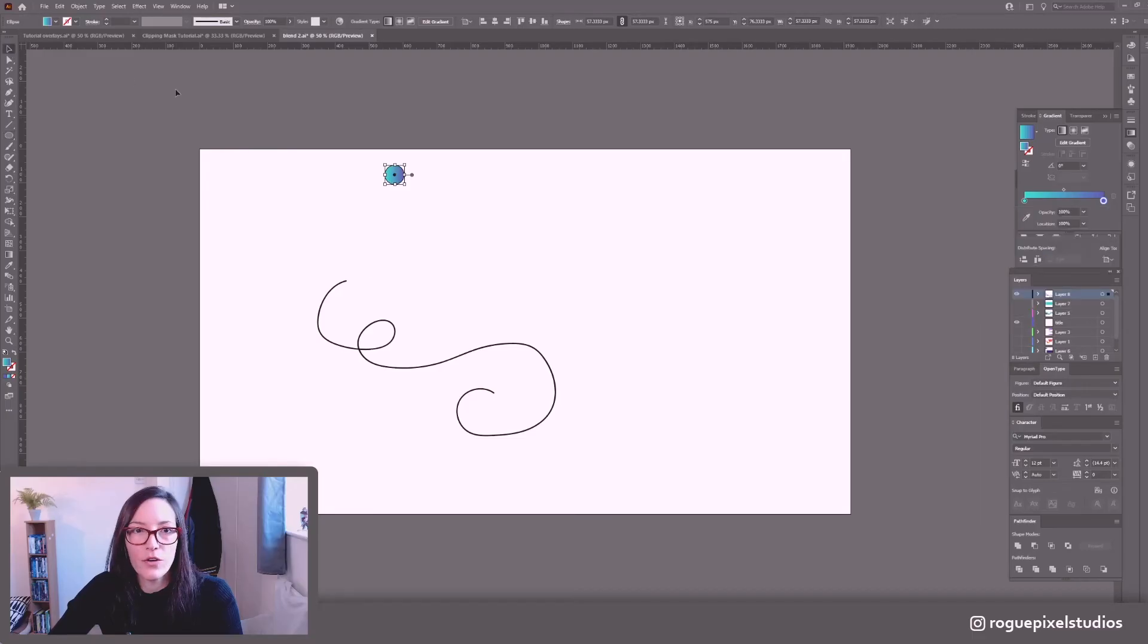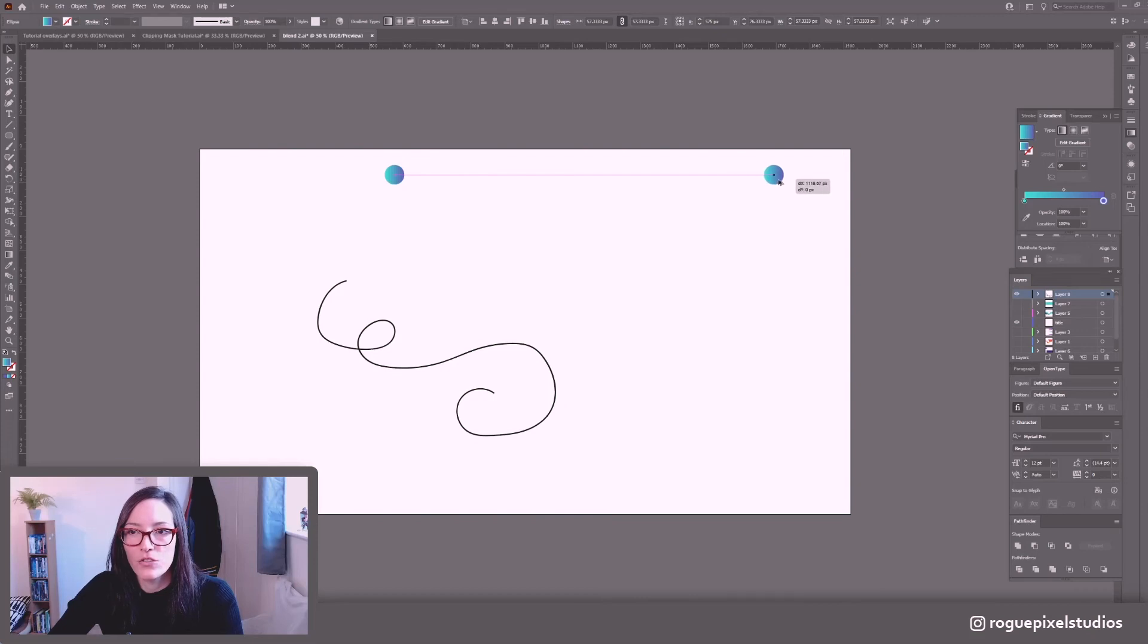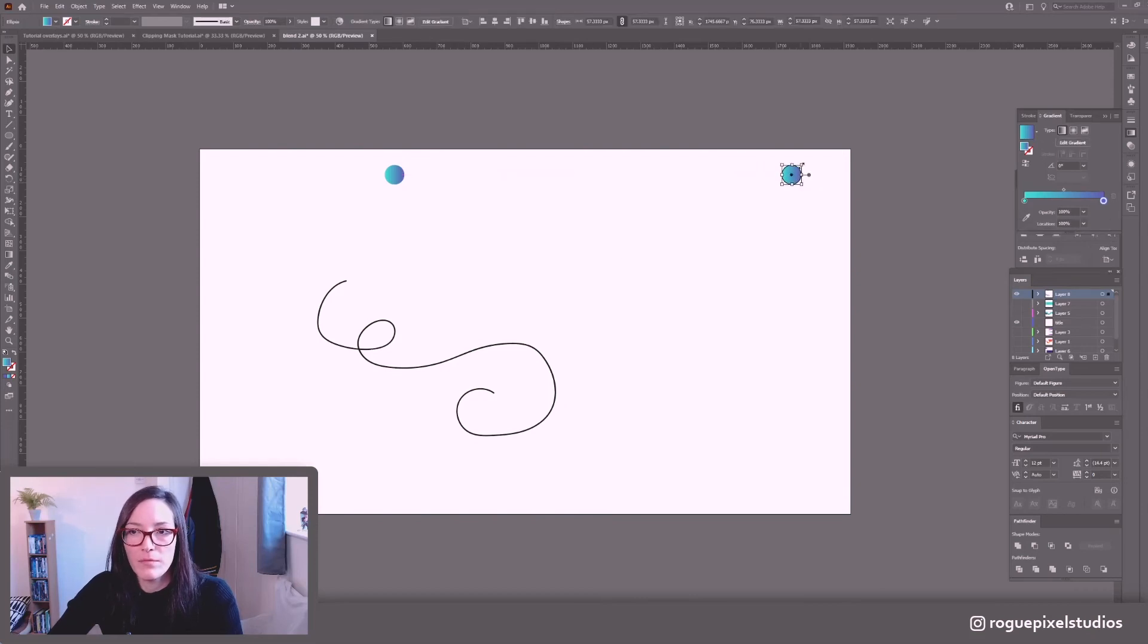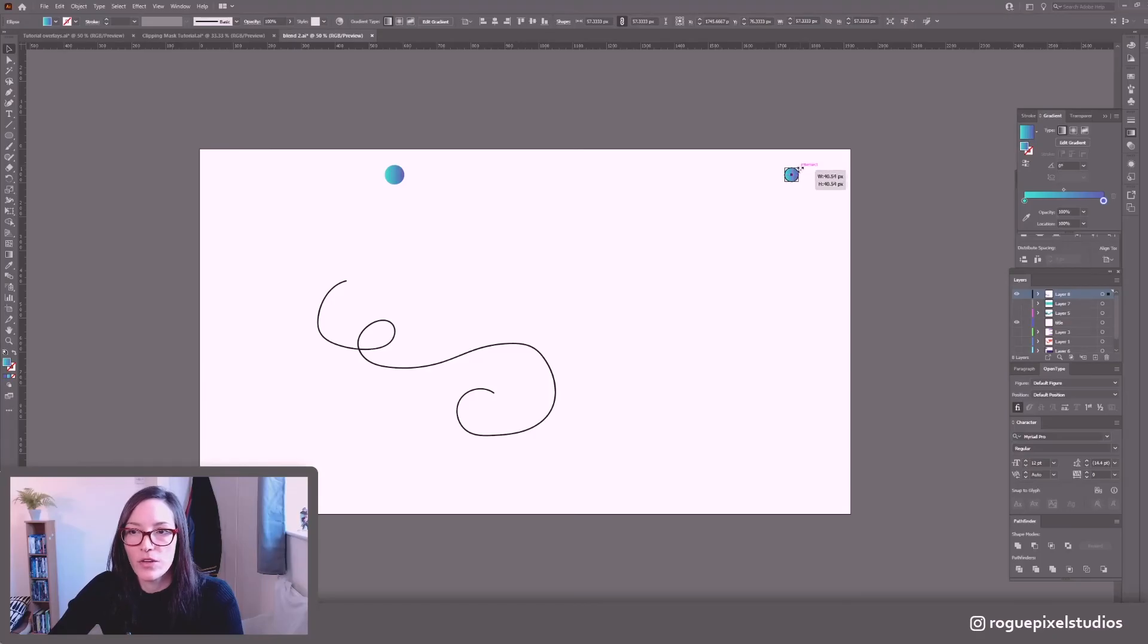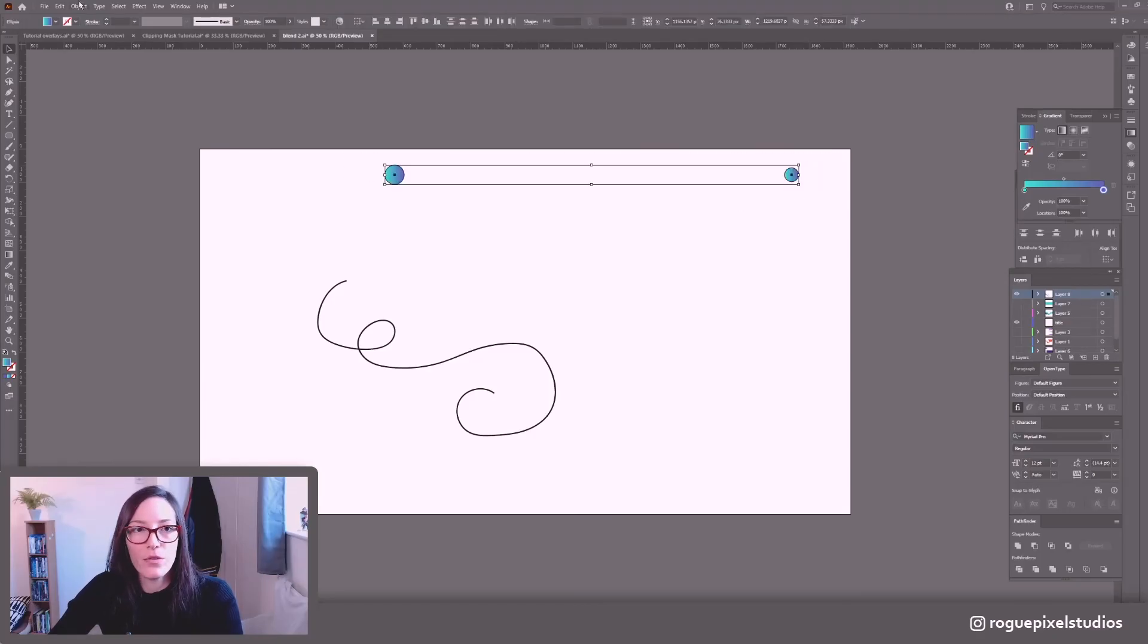So we've got gradients and I'm going to alt drag and click to duplicate it. So for this one I'm going to make it maybe slightly smaller than the original circle and then I'm going to select both.